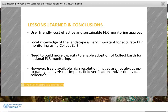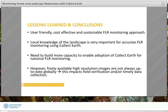To conclude, CollectEarth is a cost-effective and sustainable monitoring approach for forest and landscape restoration since it facilitates data collection from an archive of freely available satellite images such as Google Earth, Bing Maps, etc. We found that to get accurate information, it is important to work with participants that have intimate knowledge of the landscape. We are working on training materials to build more capacity in using CollectEarth for monitoring FLR in Rwanda. Lastly, Google Earth is great but sometimes the images are not always up to date. In Rwanda and similar tropical regions, images may also have lots of clouds, which would impact timely data collection using CollectEarth. Thank you very much for your attention and I am happy to take any questions.